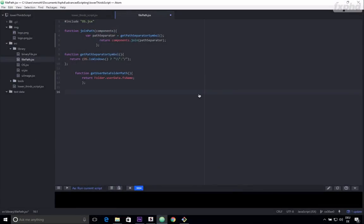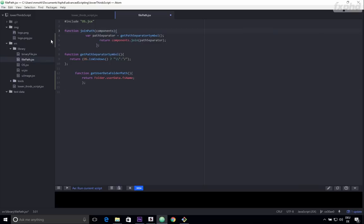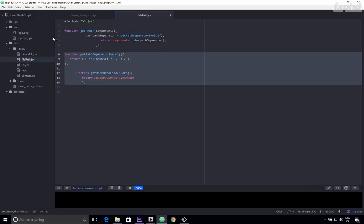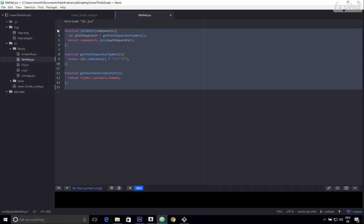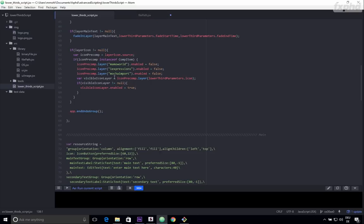So for the tools we are first going to look at the Atom text editor, because ExtendScript toolkit is really an old beast and it's not really a perfect editor to write your code in. So Atom is a free and very powerful alternative that comes with great features like automatic code indentation.